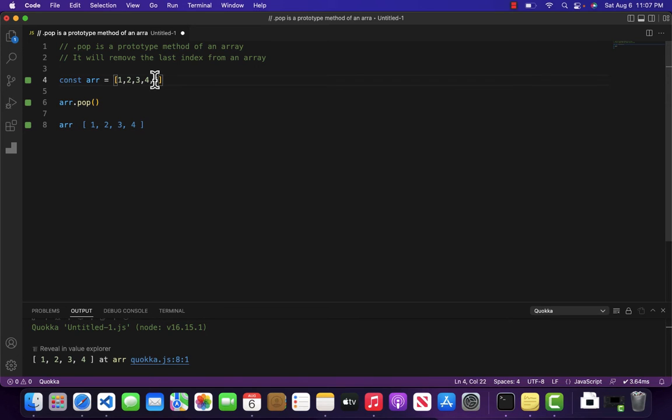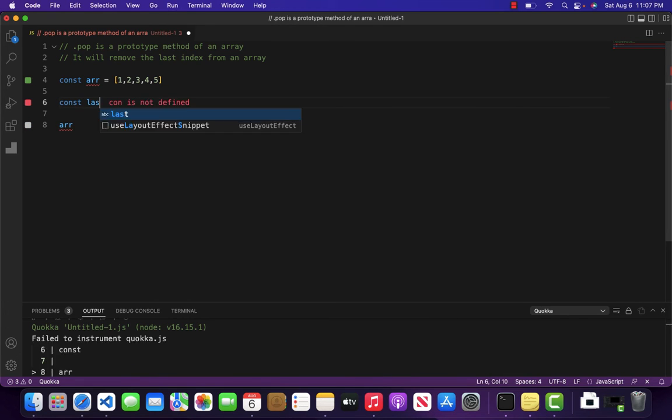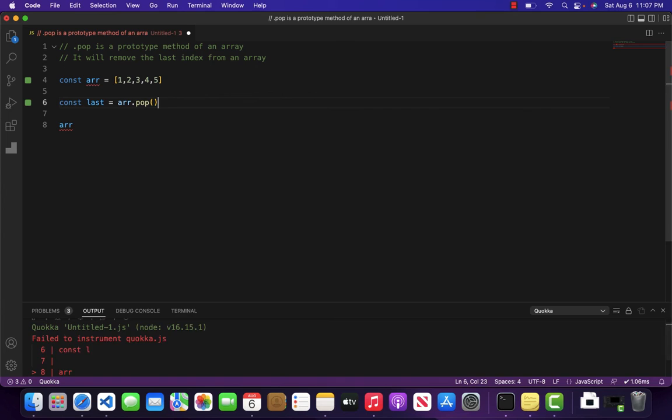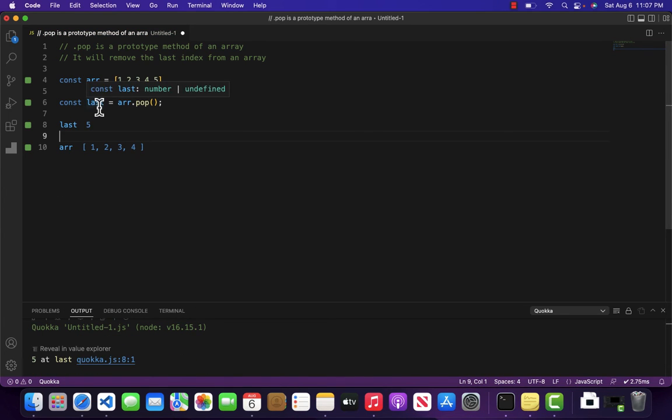As you can see, 5 is no more a part of this list. And if I come over here and write last = array.pop, you can see that inside last we are also getting the number which we have just removed from this list.